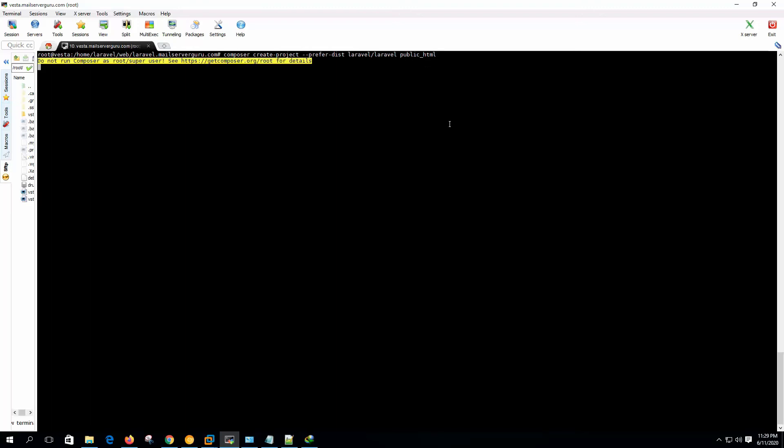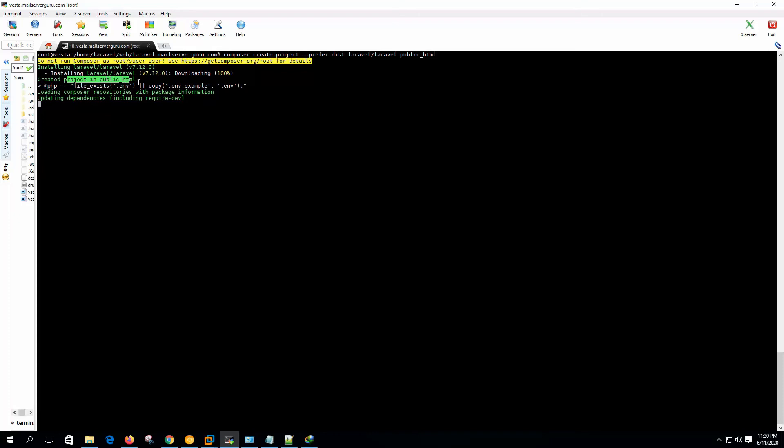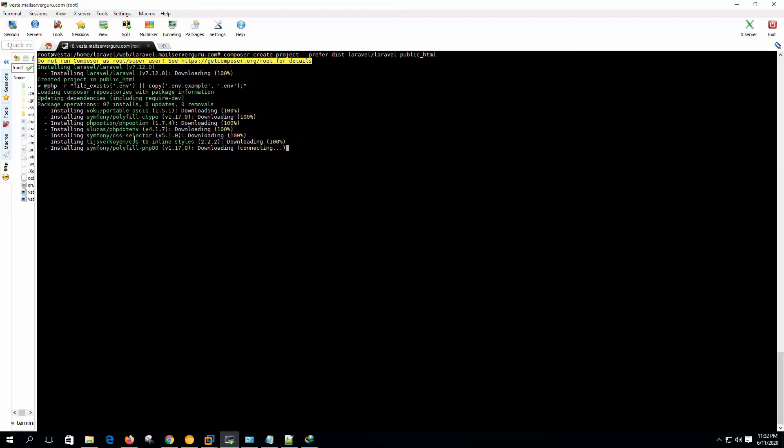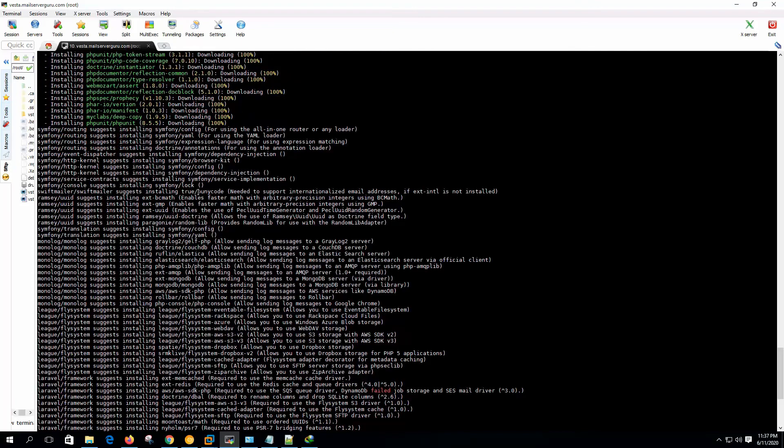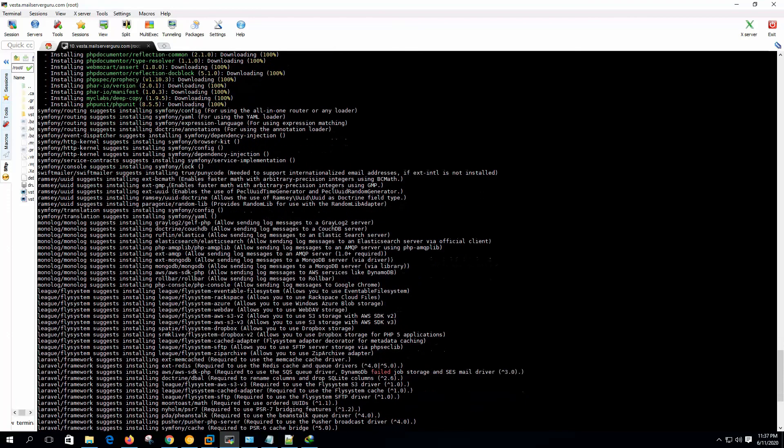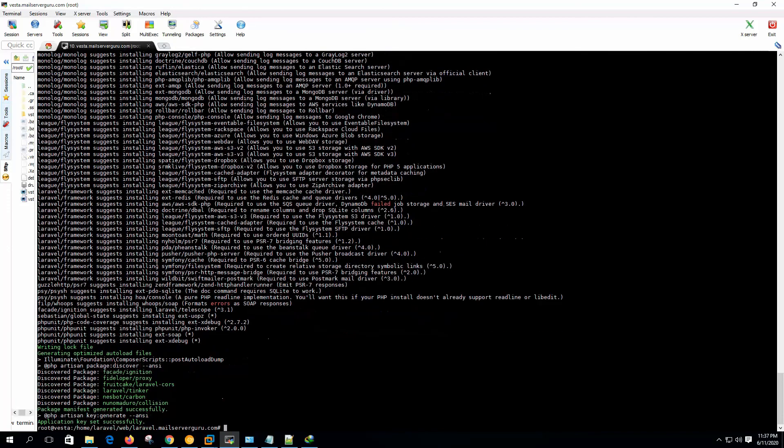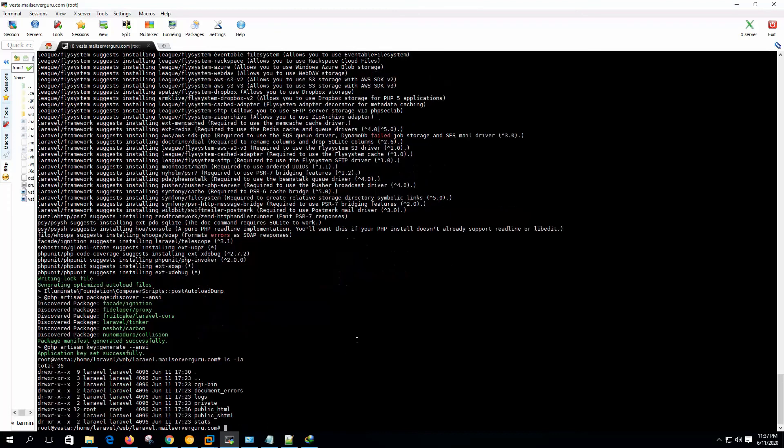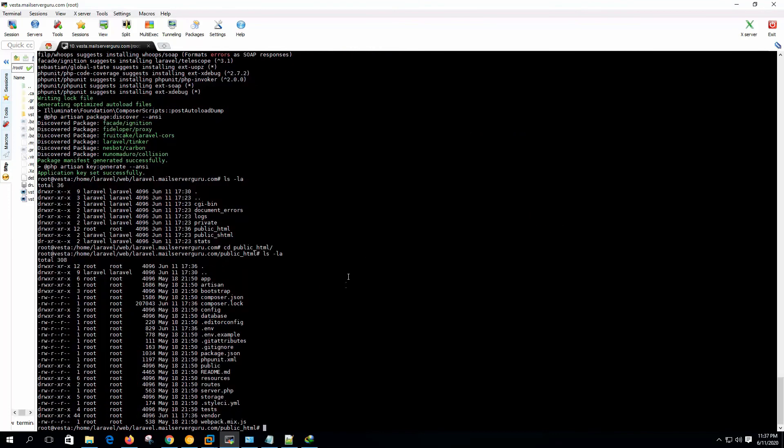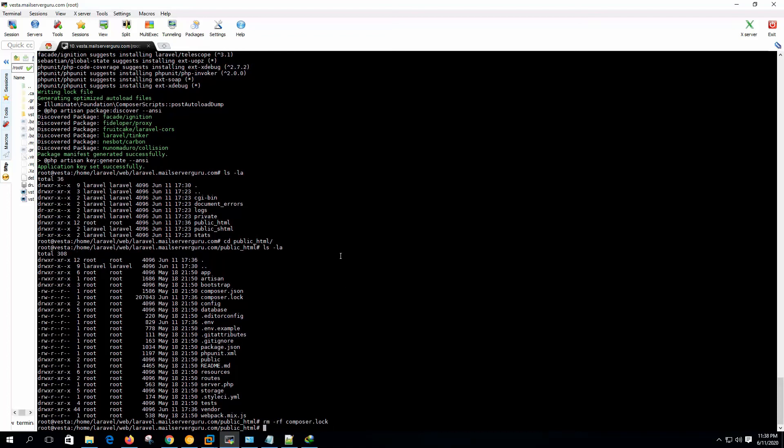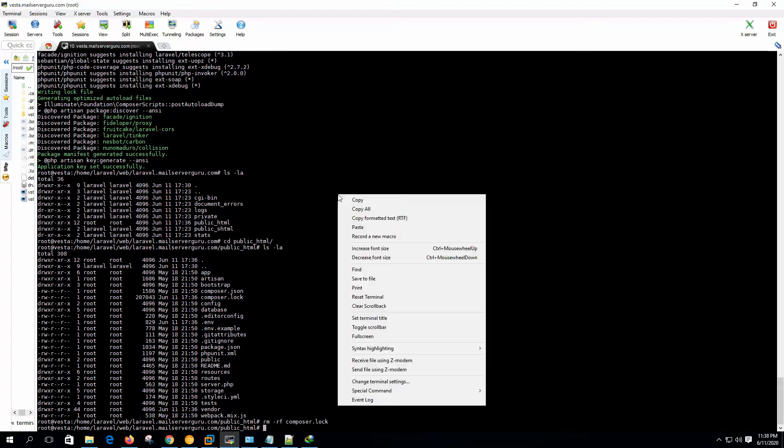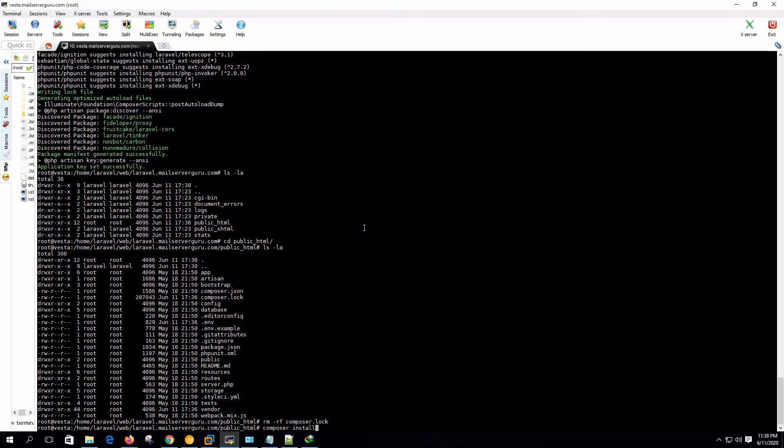Now we are asking composer to create project on the public html directory, so it will create public html directory. Created project in public html. Updating dependencies. It's downloading the required packages to run the Laravel. Composer installed a lot of packages and it's finished configuration. Now let's remove the composer log file.